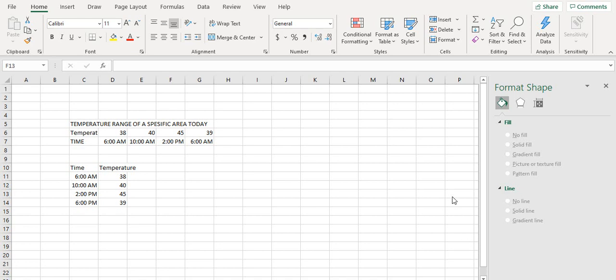So for a line graph, here is a simple form of data — the temperature range of a specific area for a specific day. This is the temperature range versus time. So time is unequally distributed here: 6, 10, 2, and 6 again.